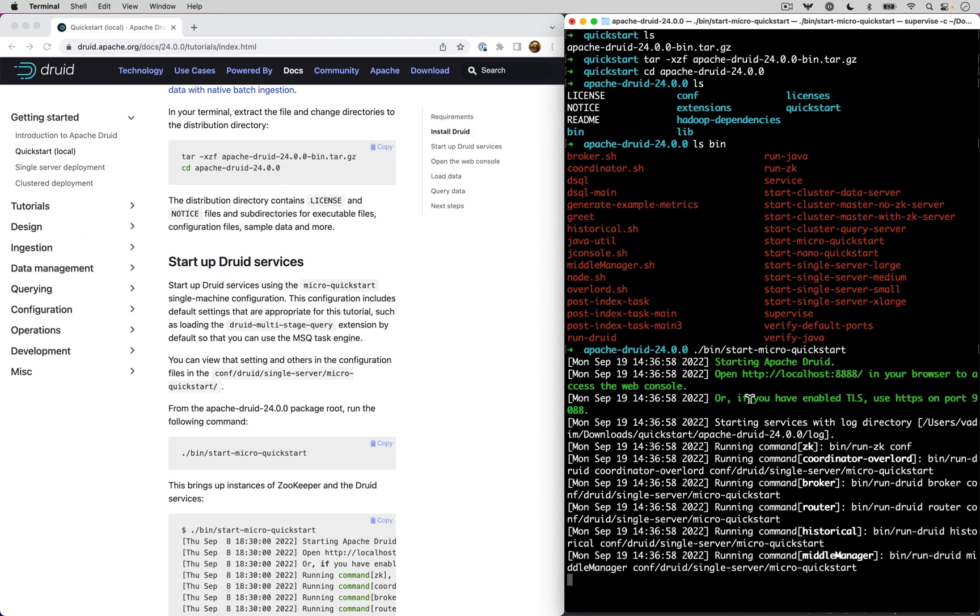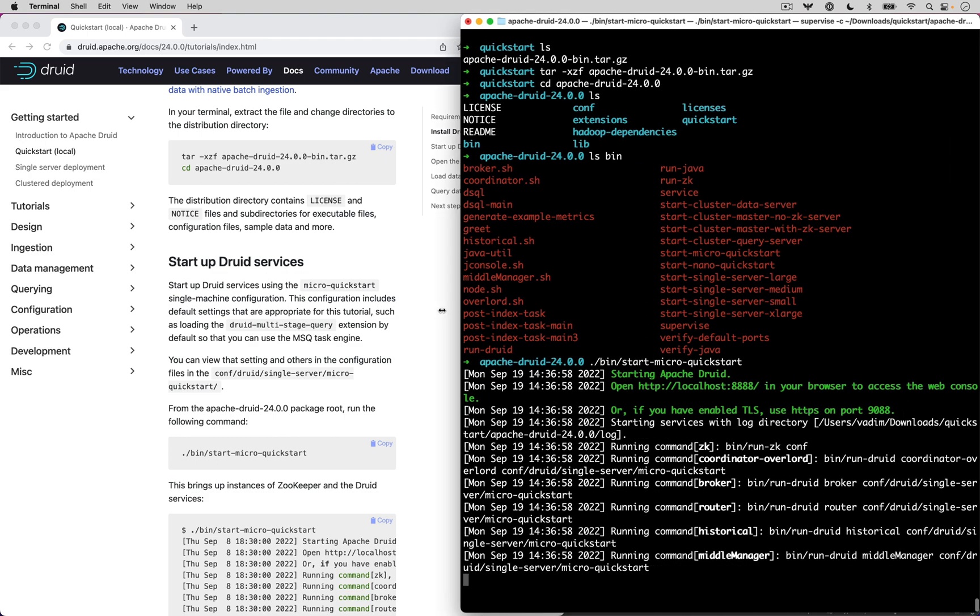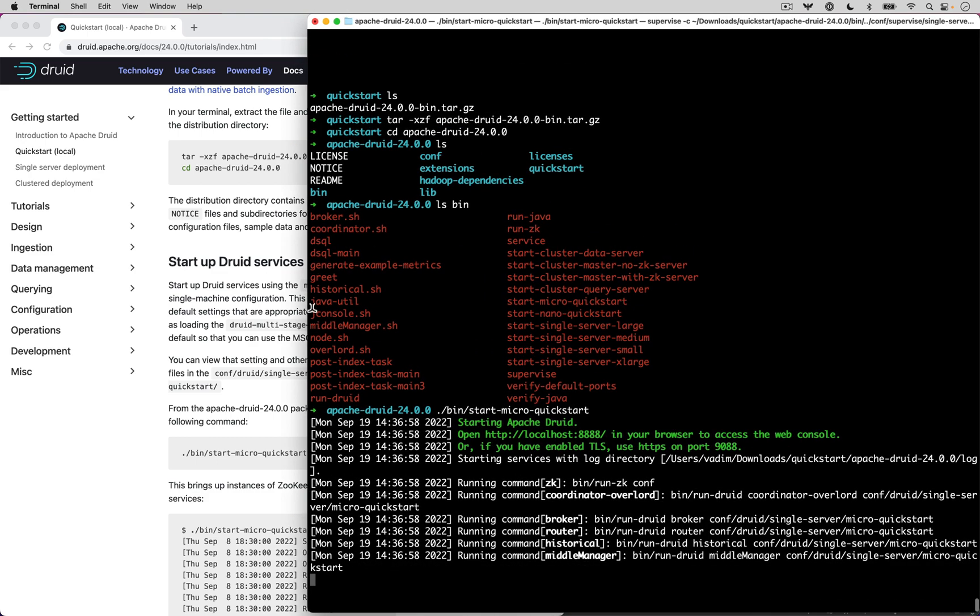So there we go, we can see the services getting all started. And it's printing out a nice message telling you to go to localhost 8888 to see the built in web console.